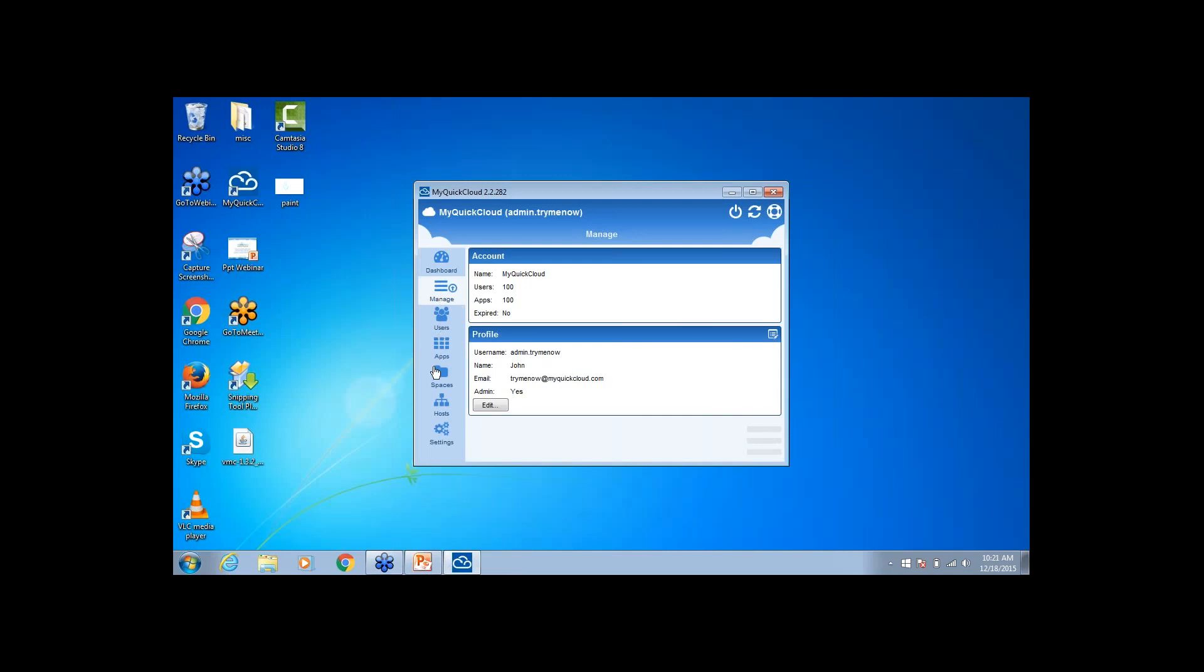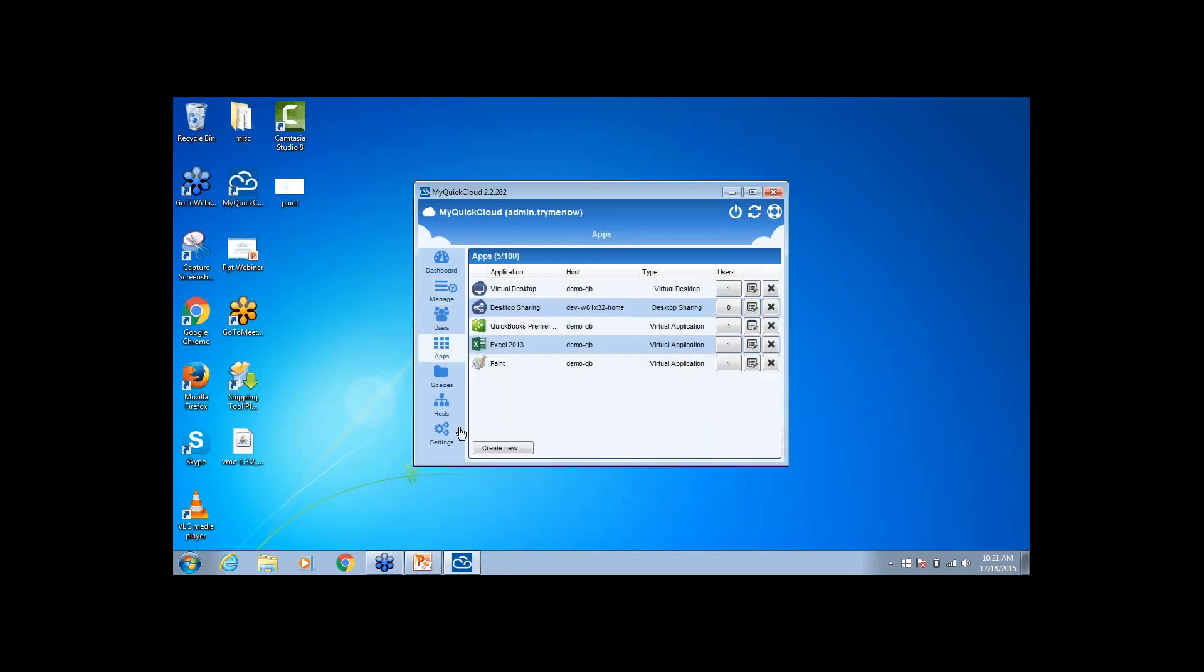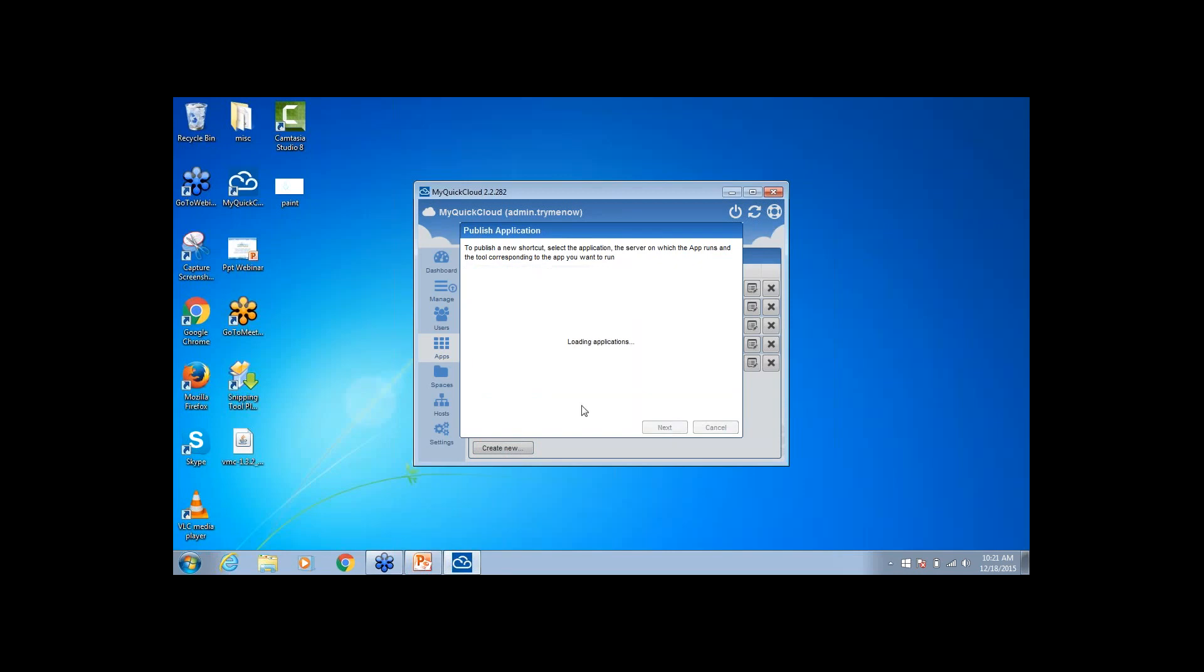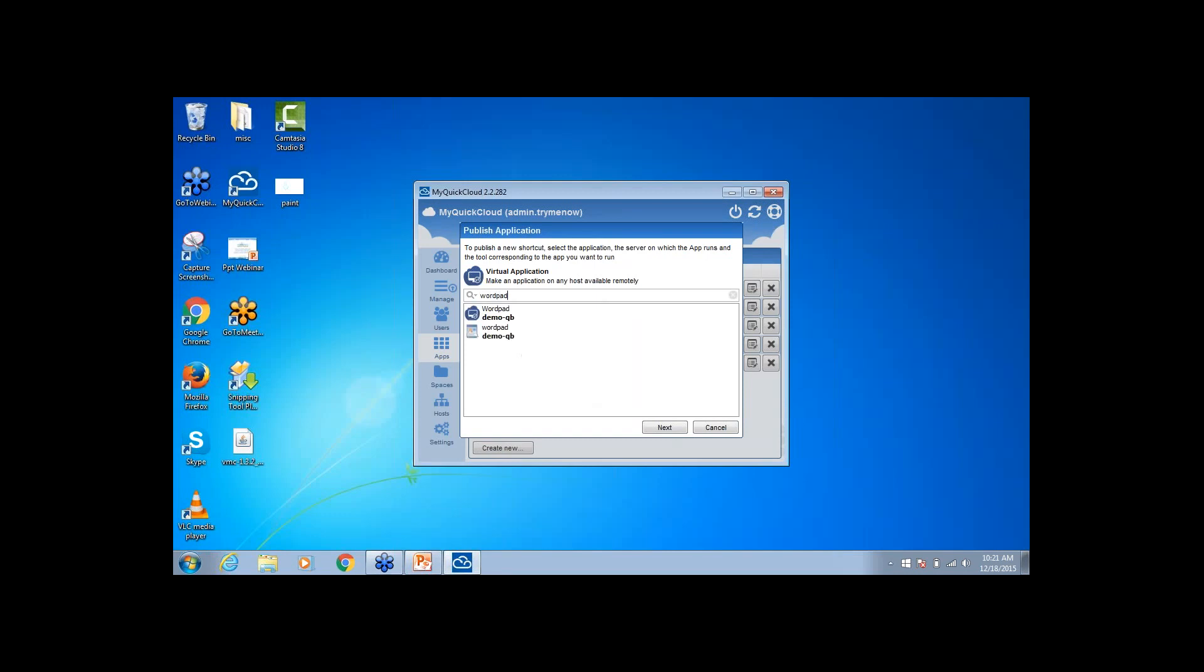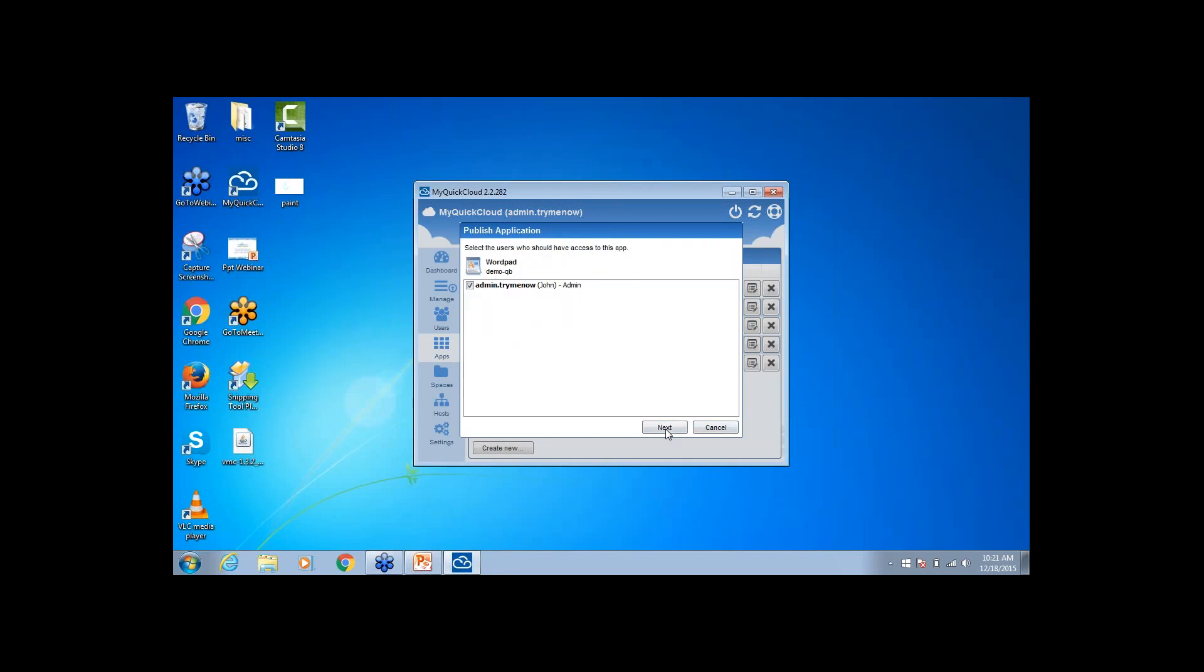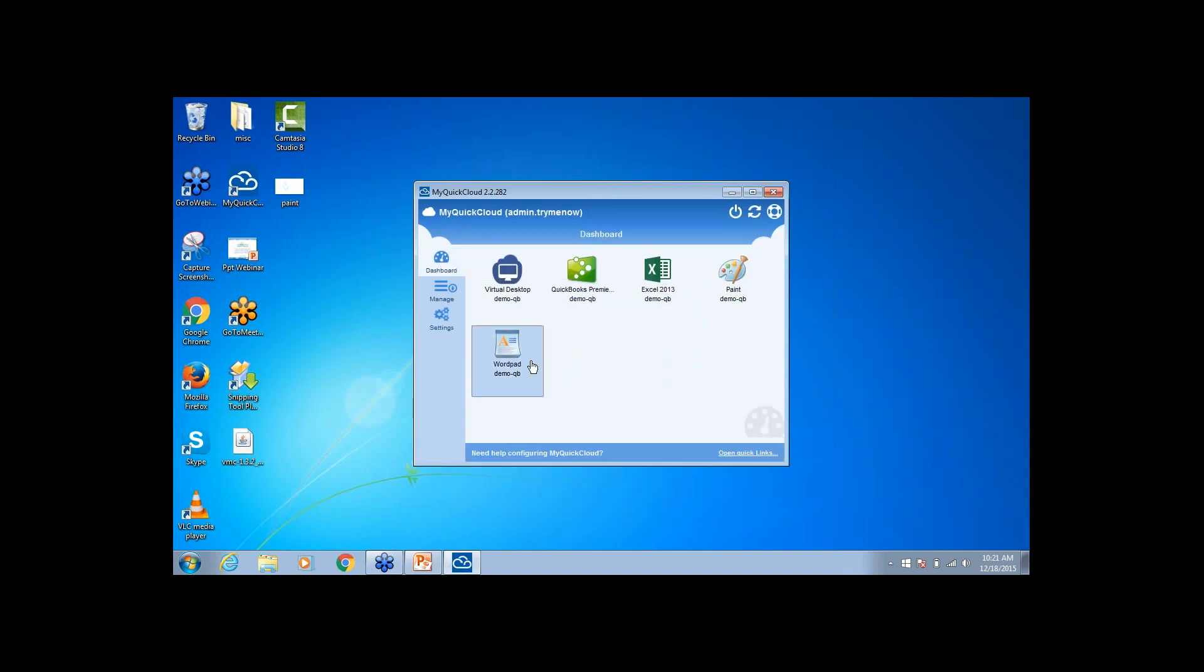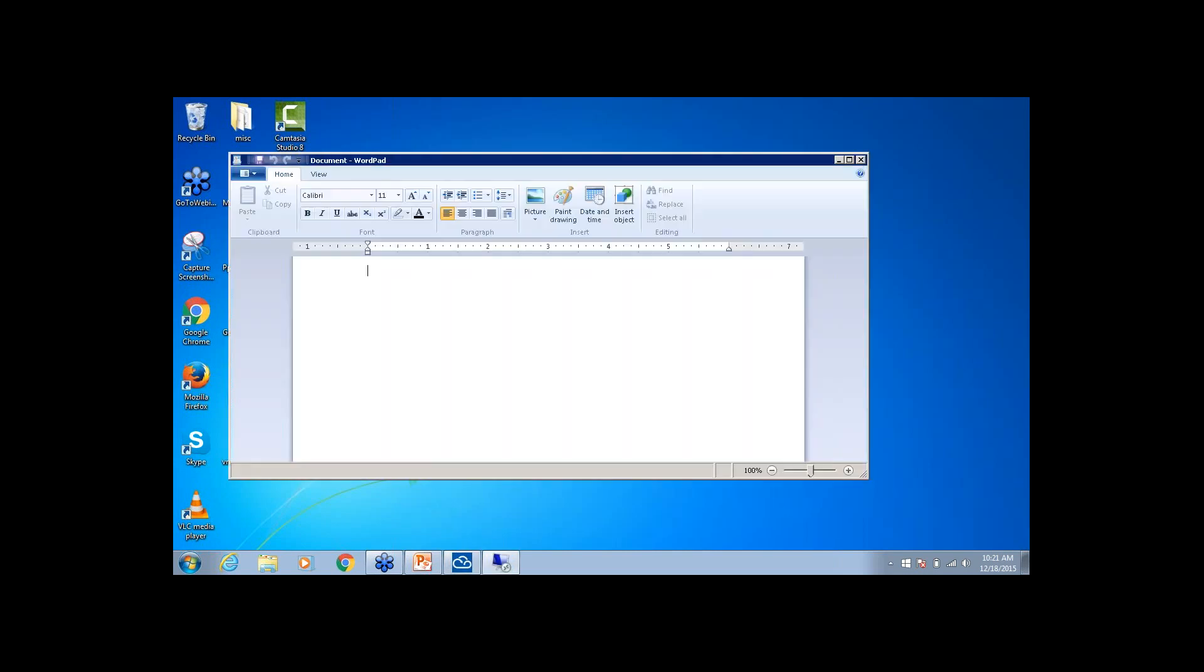I'm just going to show you really quickly how to publish a new application. Let's create a new. I'm going to publish a single application. Next. And what am I going to publish? Let's publish WordPad. So you just type WordPad. And there you go. It looks into the virtual desktop and makes the software available. So publish the WordPad. I'm going to publish it to myself because that's the only user on the account. And I'm going to go back to the dashboard. And as you can see, WordPad is available. Click on WordPad. And there you go. WordPad is available.